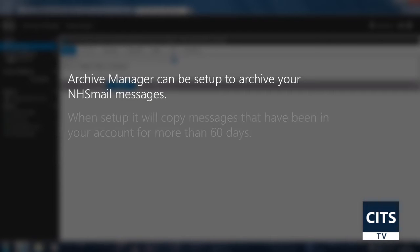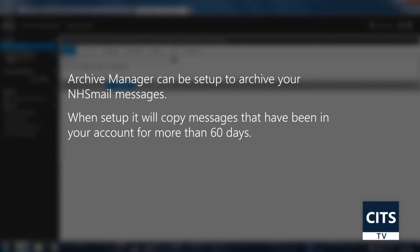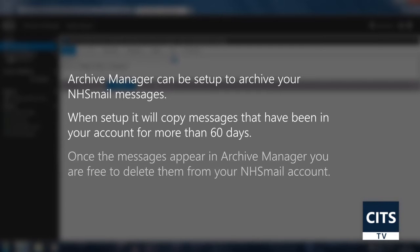The standard arrangement for this is for Archive Manager to take a copy of any emails that have been in your account for more than 60 days. Once these messages appear in Archive Manager, you are then free to delete the old messages from NHS Mail and continue to reference them in Archive Manager.